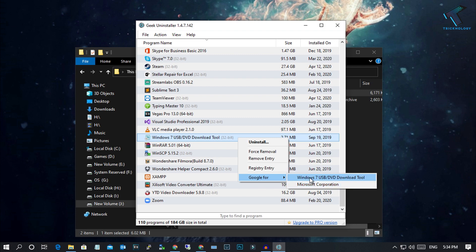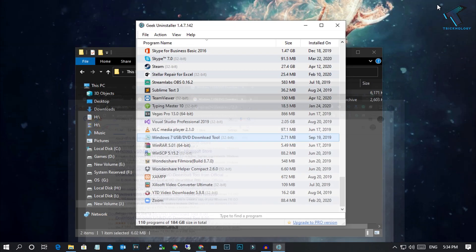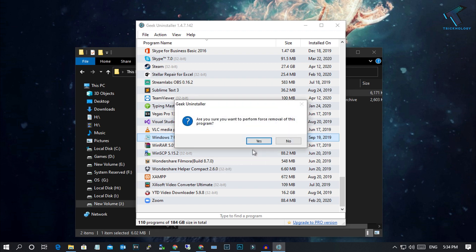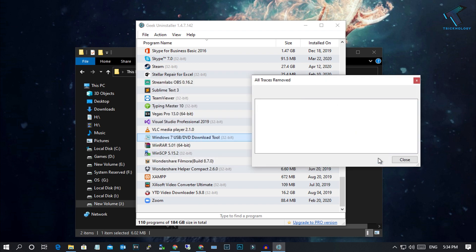If you want to uninstall this program, you can click on this uninstall or click on this force removal, and it will trace and delete all the files and folders.